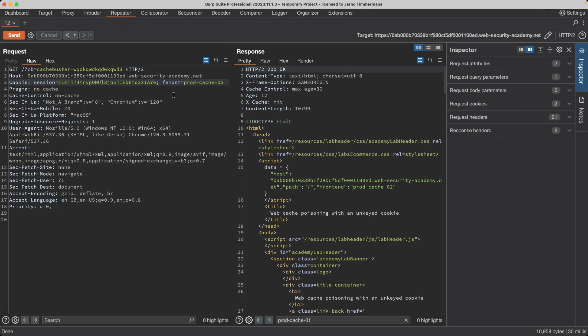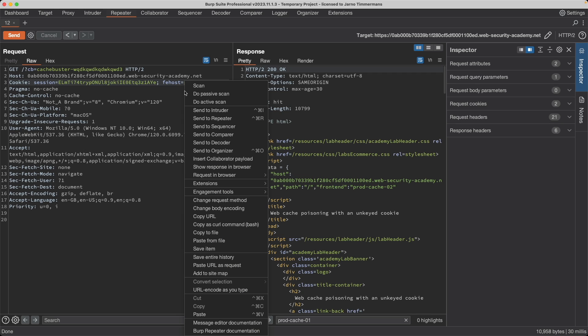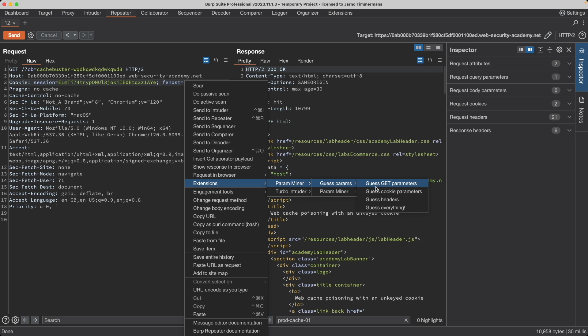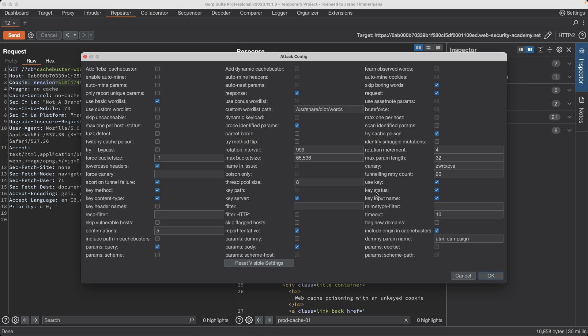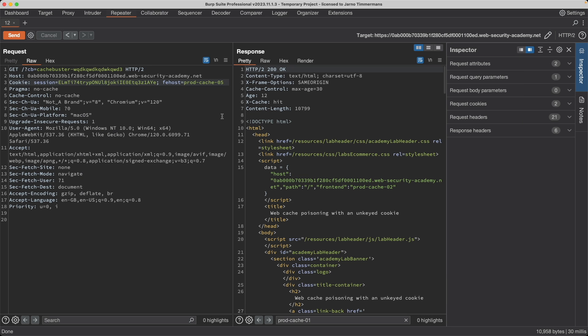I also wanted to note that if the application hadn't revealed the existence of the frontend host cookie here then you could also try finding it in a different situation with ParamMiner. You just right click on the request, go to Extensions, ParamMiner, Guess Params, and then guess cookie parameters. You leave the defaults and then you click OK. I'm going to click cancel because I've already ran the scan.